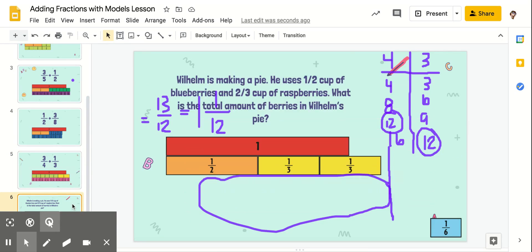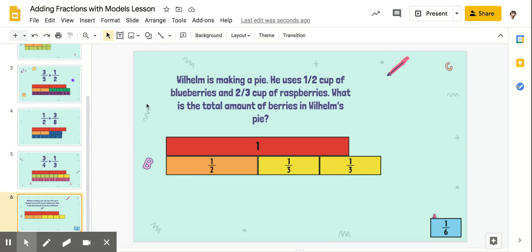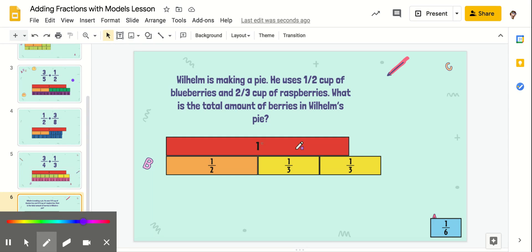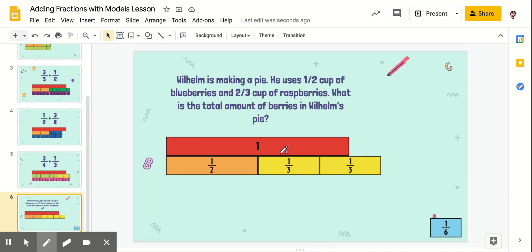Let's look at our last question — we've got a word problem for the last one. Wilhelm is making a pie. He uses one-half cup of blueberries and two-thirds cups of raspberries. What is the total amount of berries for Wilhelm's pie? So first off, we need to figure out what denominator we're dealing with. We're adding one-half and two-thirds. It shows it in our model. So we are going to make our list of multiples for two and three.